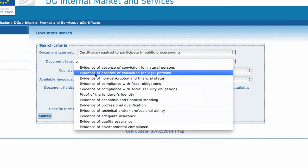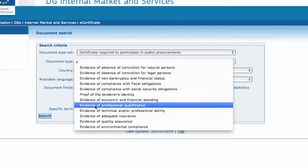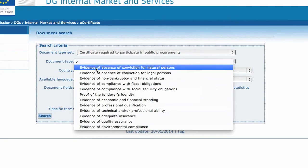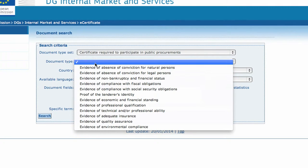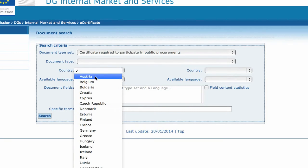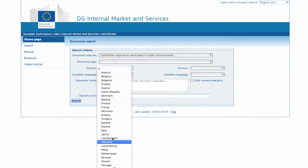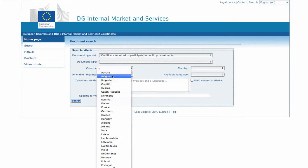For instance, all documents in this list relate to certificates required to participate in public procurements. Each document set is provided per country. This allows you to target your search further based on the country you are interested in.